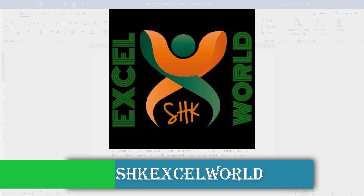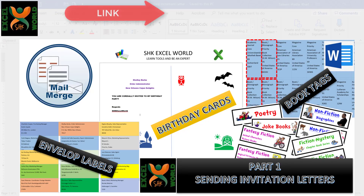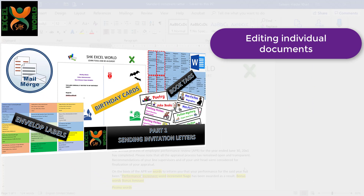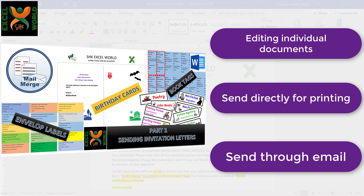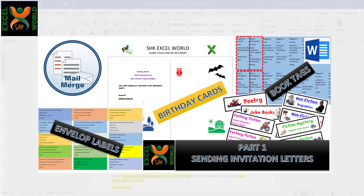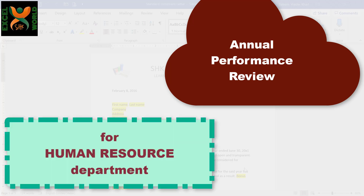Hi guys, welcome to SHK Excel World. We have been going on with our new series on Mail Merge. In the previous video, we learned how we can send standardized letters to a list of recipients either by editing individual documents, sending the document directly to the printer, or sending that letter through the configured email with just one click. Today we are going to learn how we can use this Mail Merge tool for automating another process which is fairly cumbersome and has to be done on an annual basis. If you are from an HR background, this video is specifically prepared for you.